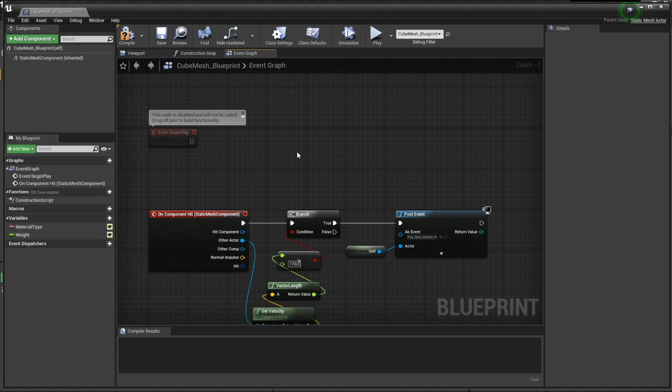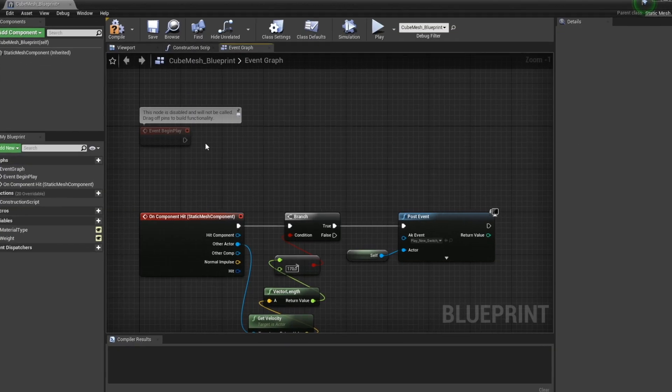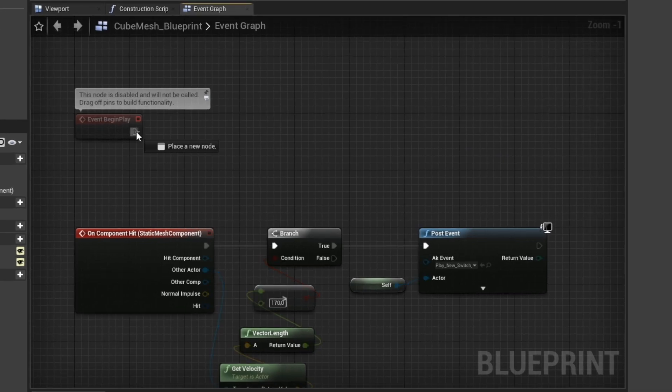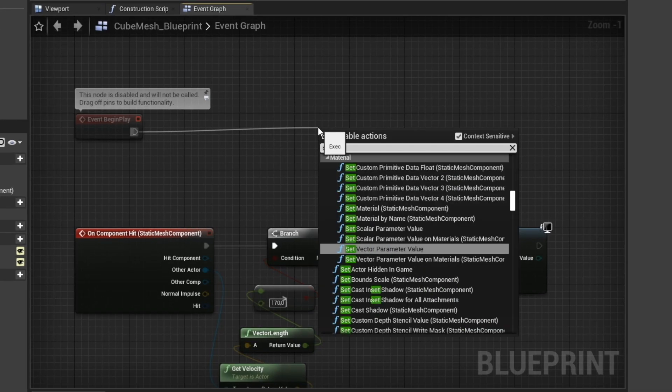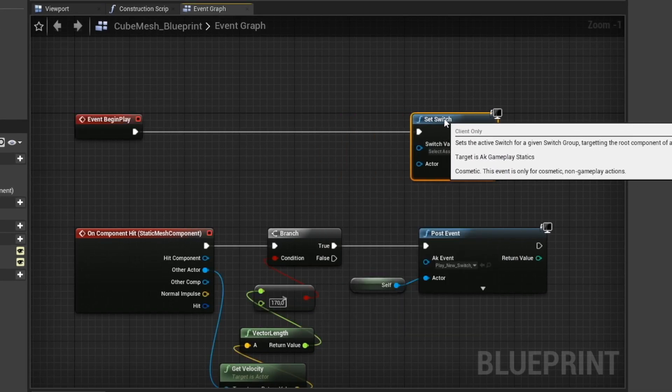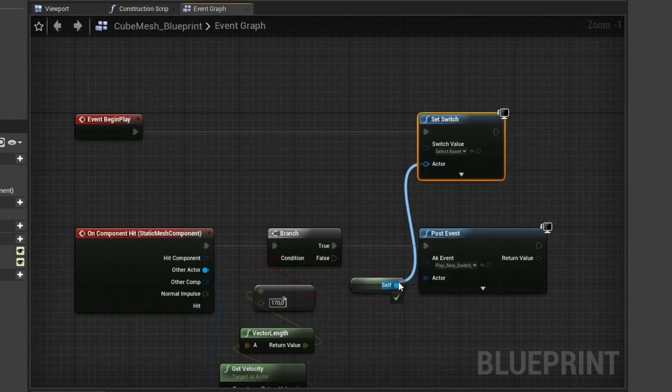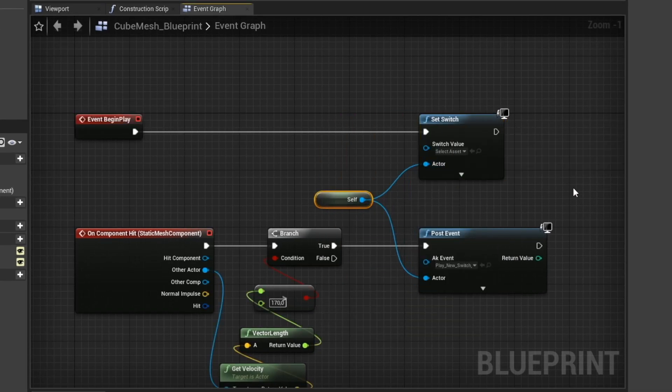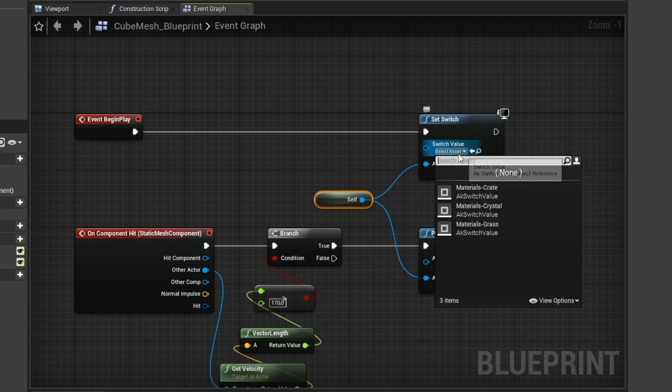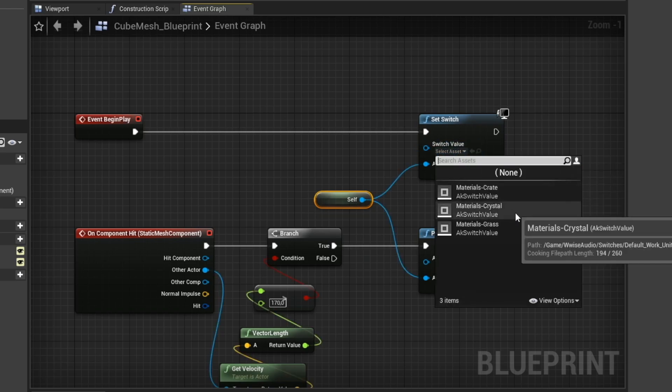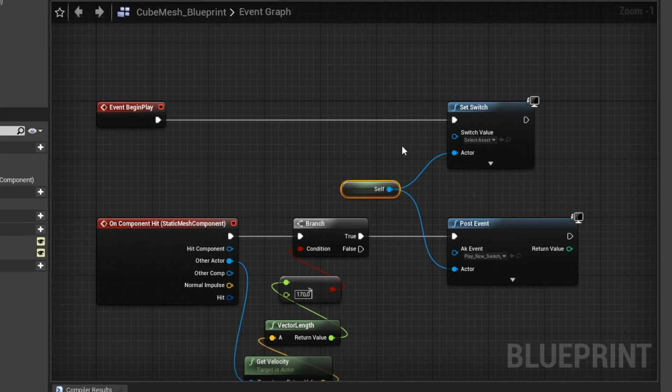The switch, on the other hand, only needs to be set one time. So from the event begin play, make a set switch and reference itself. Now, we could just assign the switch here, but that would make all the objects have the same switch, since they are all using the same blueprint.